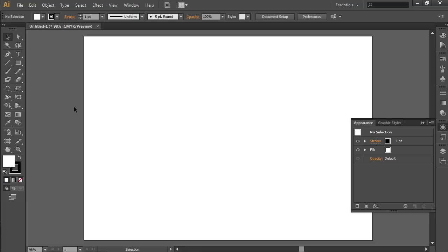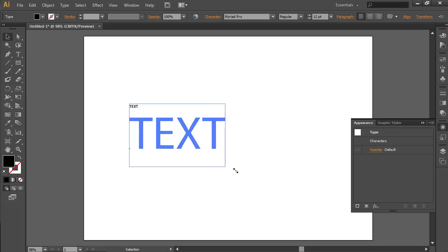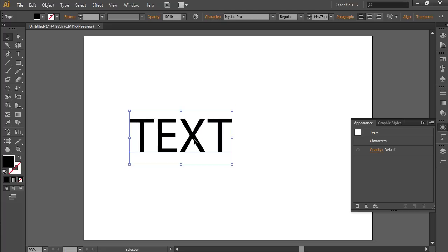Select the Type tool. Type the text in the created document. Now switch to the Selection tool. Resize the document by holding the left mouse button.